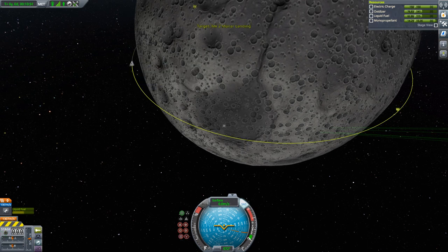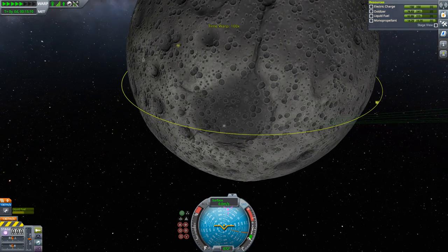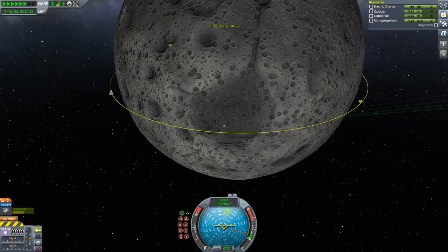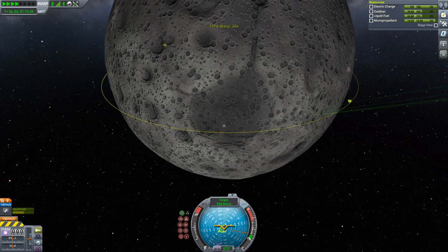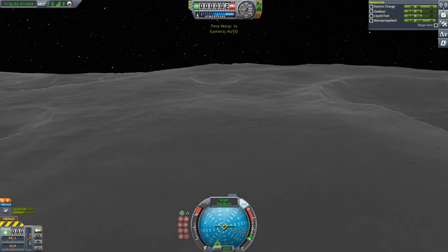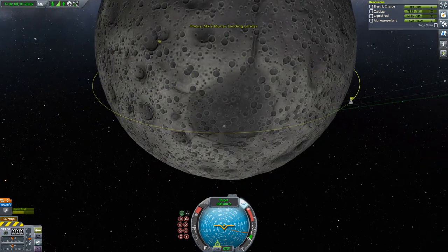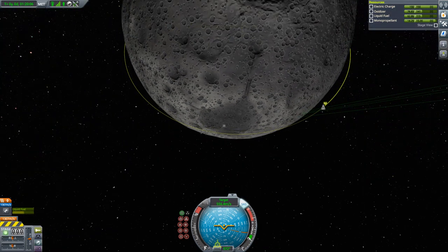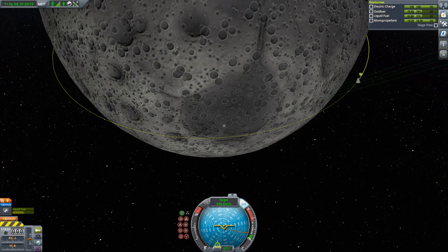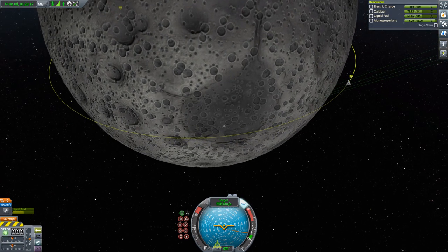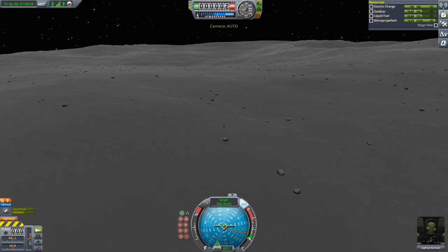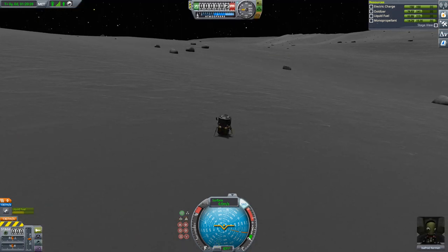Let's head into the map view and wait until our command module is around there — let's set it as target. We have so much delta-V left that we are going to go into a higher orbit than the command module, then do the rendezvous downwards, descending to the lower orbit of the command module, which means it will be faster than us and will have to be behind.